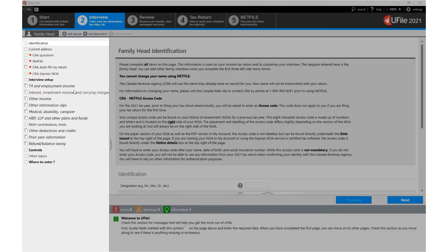This navigator houses all the entry sections that you need in order to complete your tax file. We will see later on how to edit this navigator section.